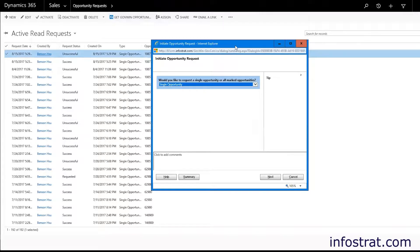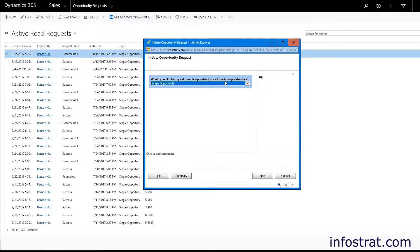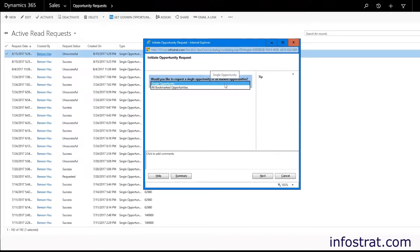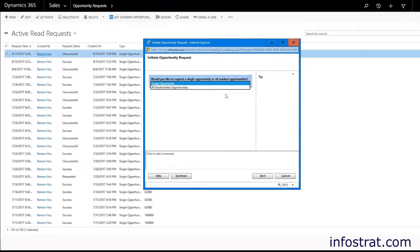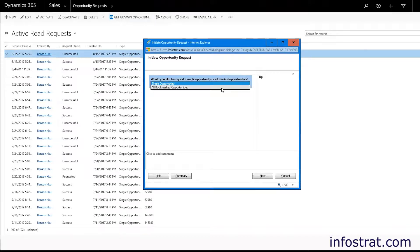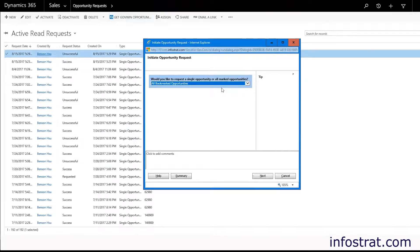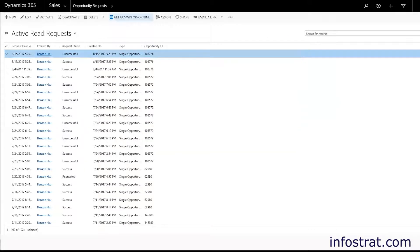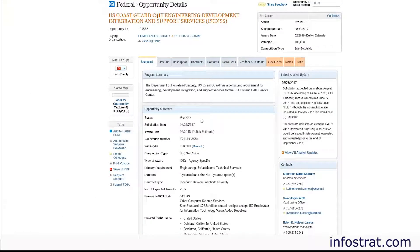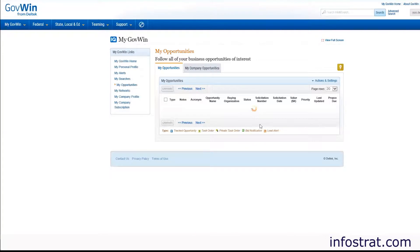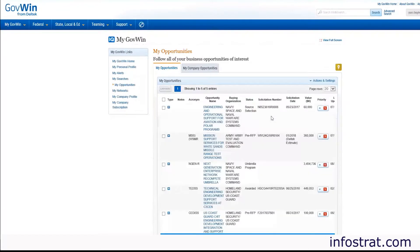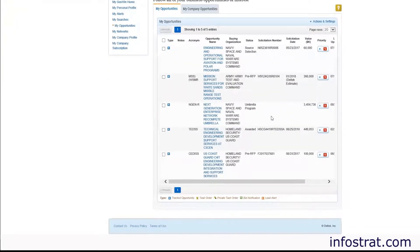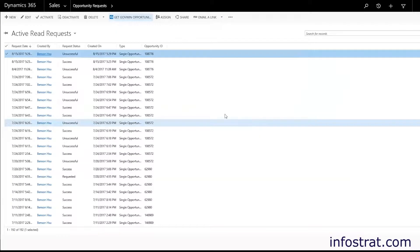Right off the bat we have a dialog and it asks us whether we want to download a single opportunity or all bookmarked opportunities. It's pretty self-explanatory but if we just want to retrieve one we'll select this. If we select all bookmarked opportunities going back to GovWinIQ you could see that we would be downloading multiple and in this case it would be five of them or six of them.